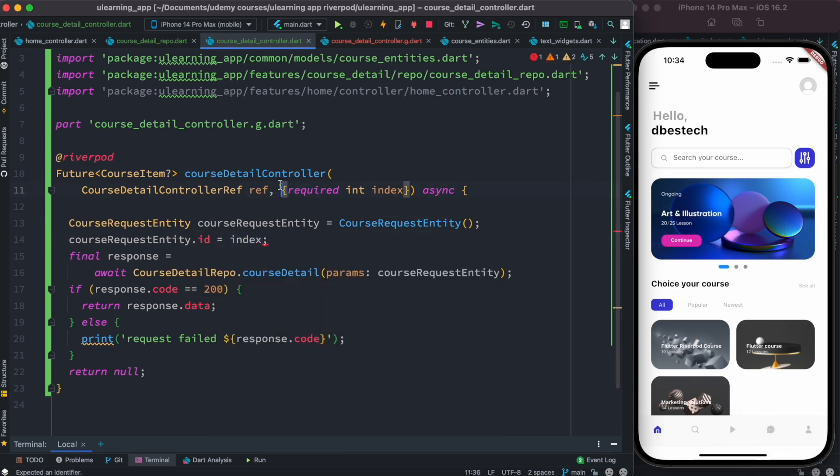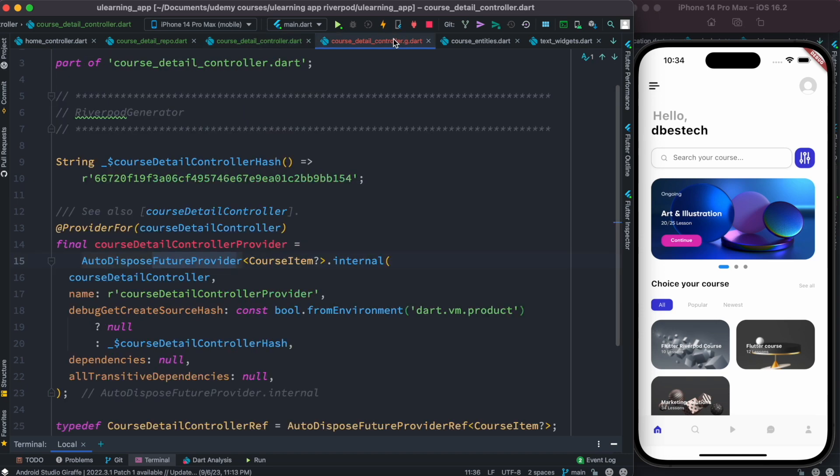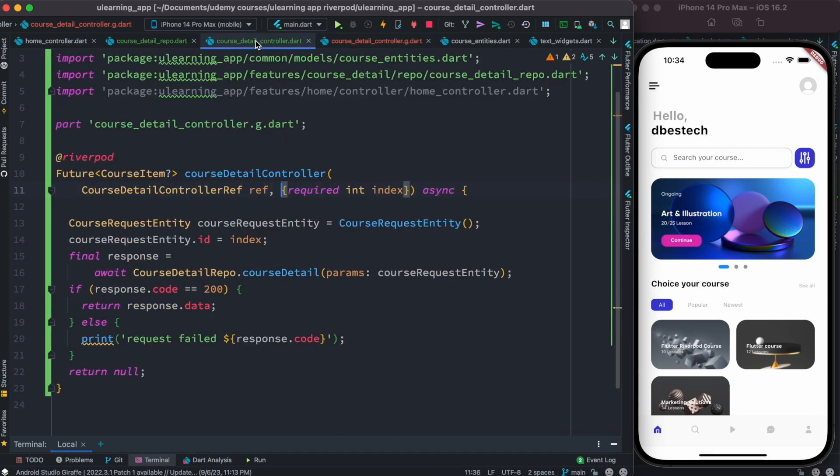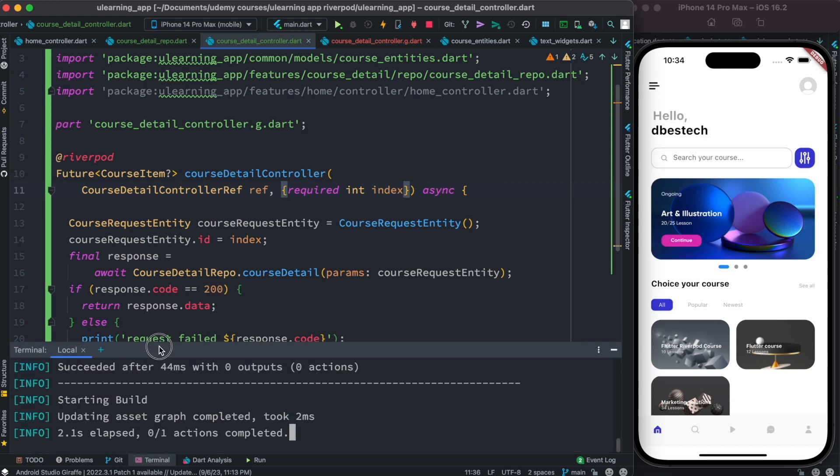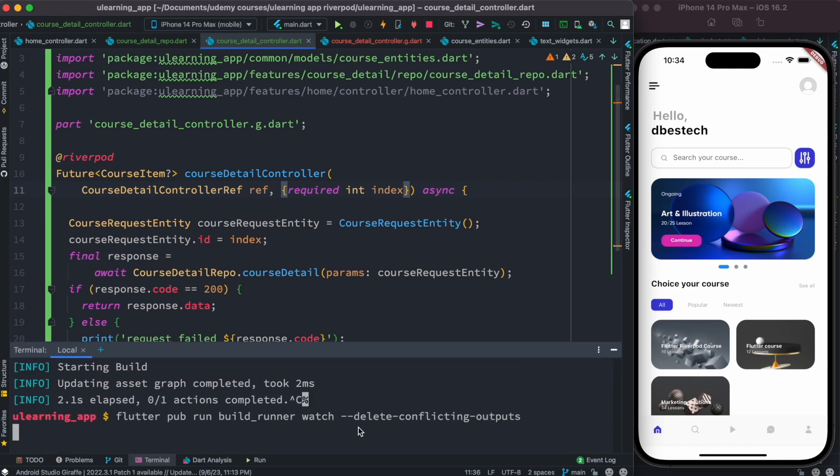Because just now it was hard coded, but we want to actually pass it. So what's going to happen? We're going to grab this course detail controller. Now I know we have an error. Let me fix the error first. Mostly we have to run this one first. Let me close this and run again.